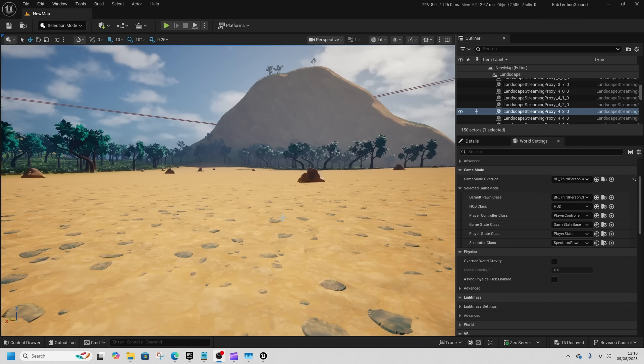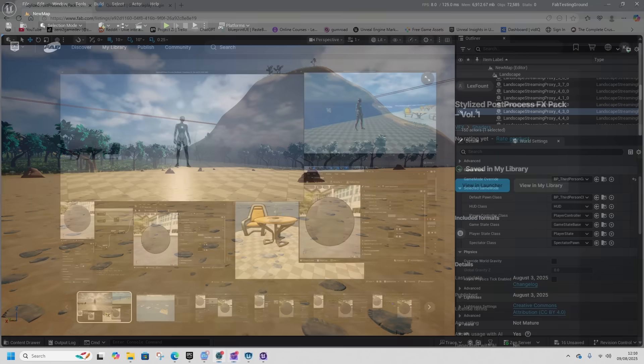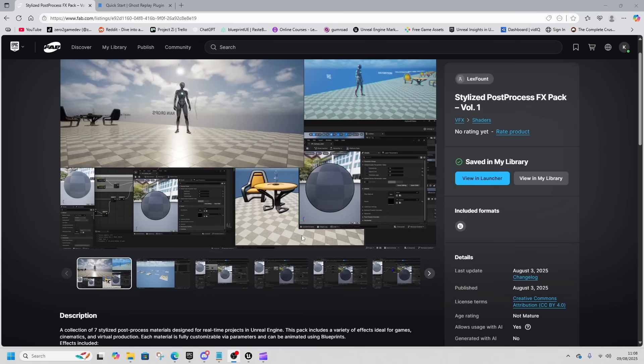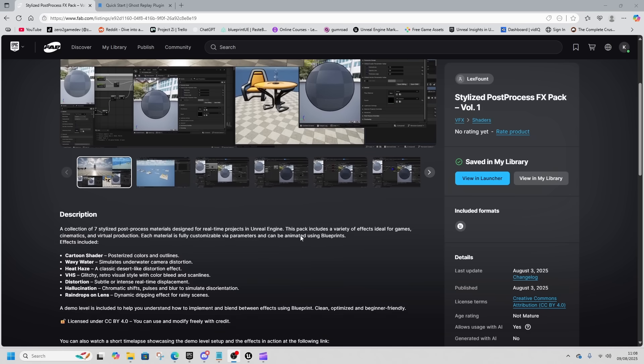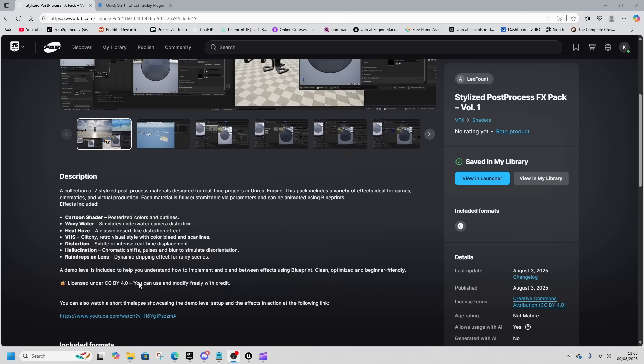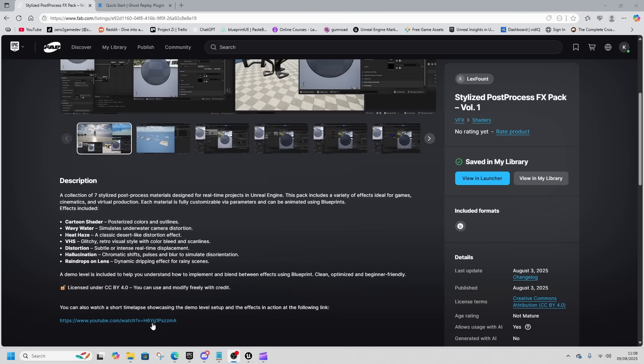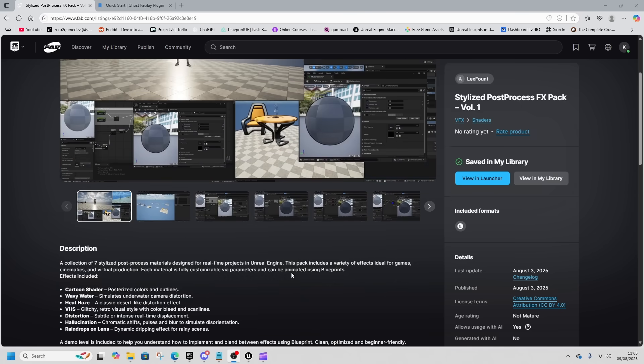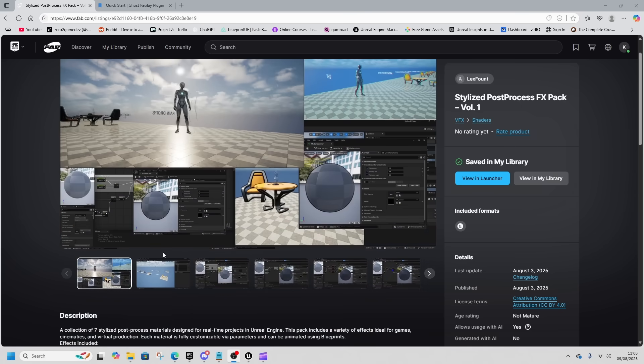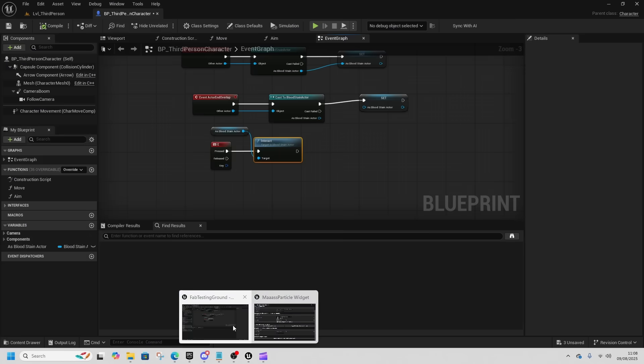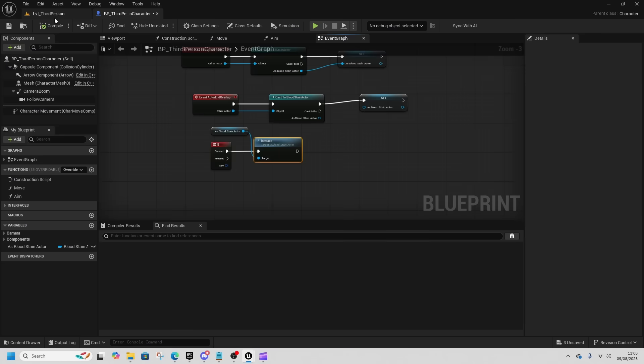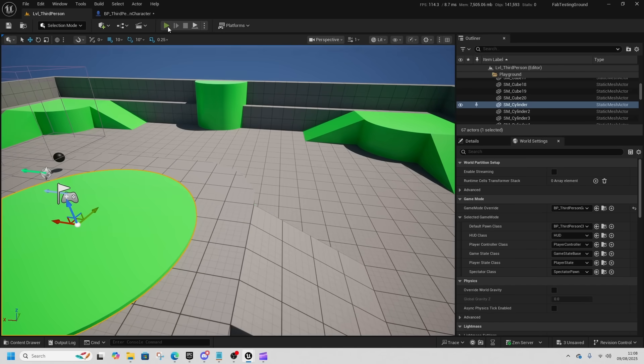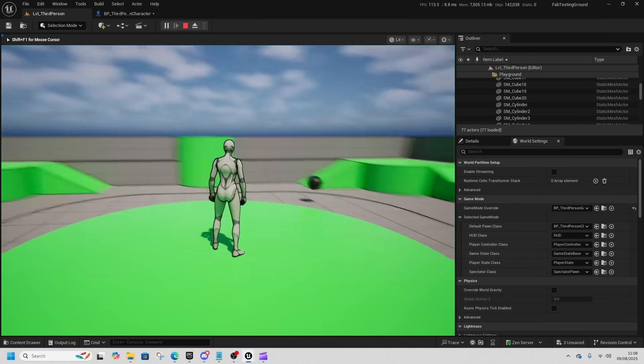I'll leave a link to them all in the description in chronological order. I hope that you have a great day and enjoy your weekend. The first asset we're going to look at is this stylized post-process FX pack. This is seven stylized post-process volumes released on August 3rd with a CC0 license, so you can do whatever you want with it.